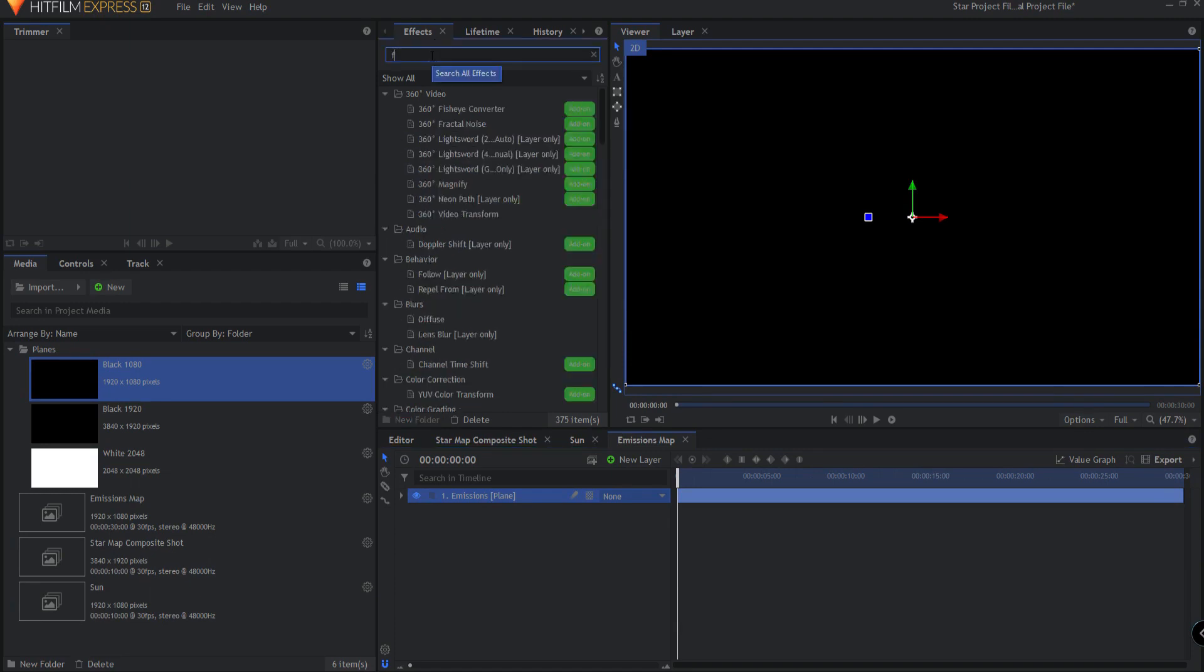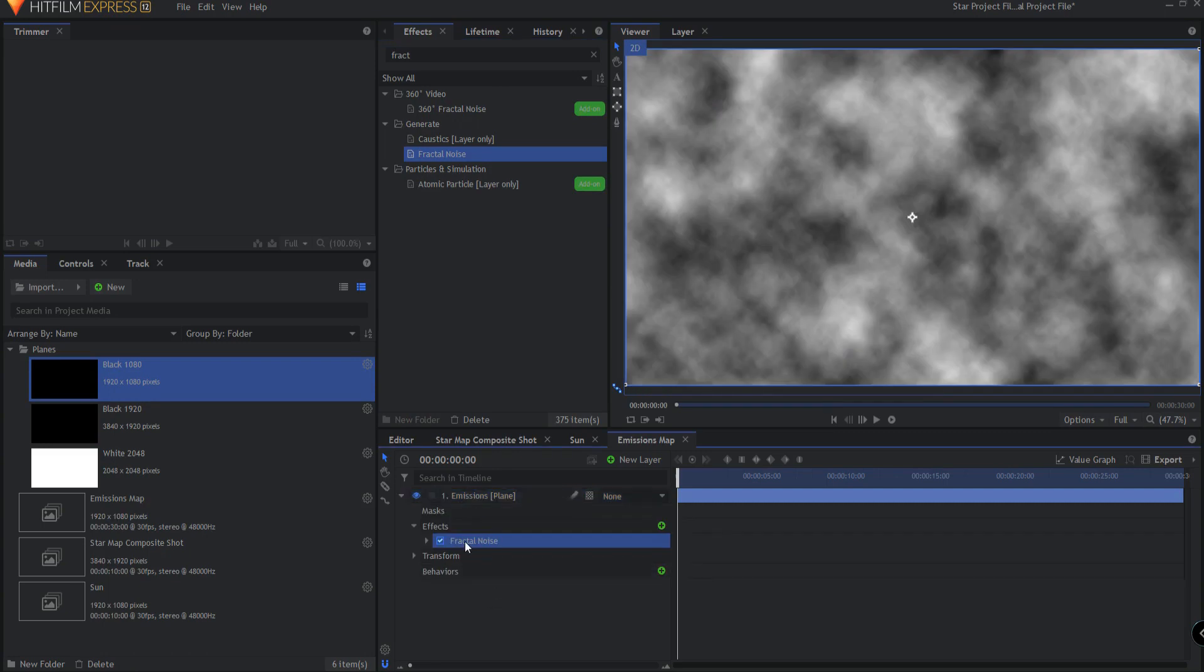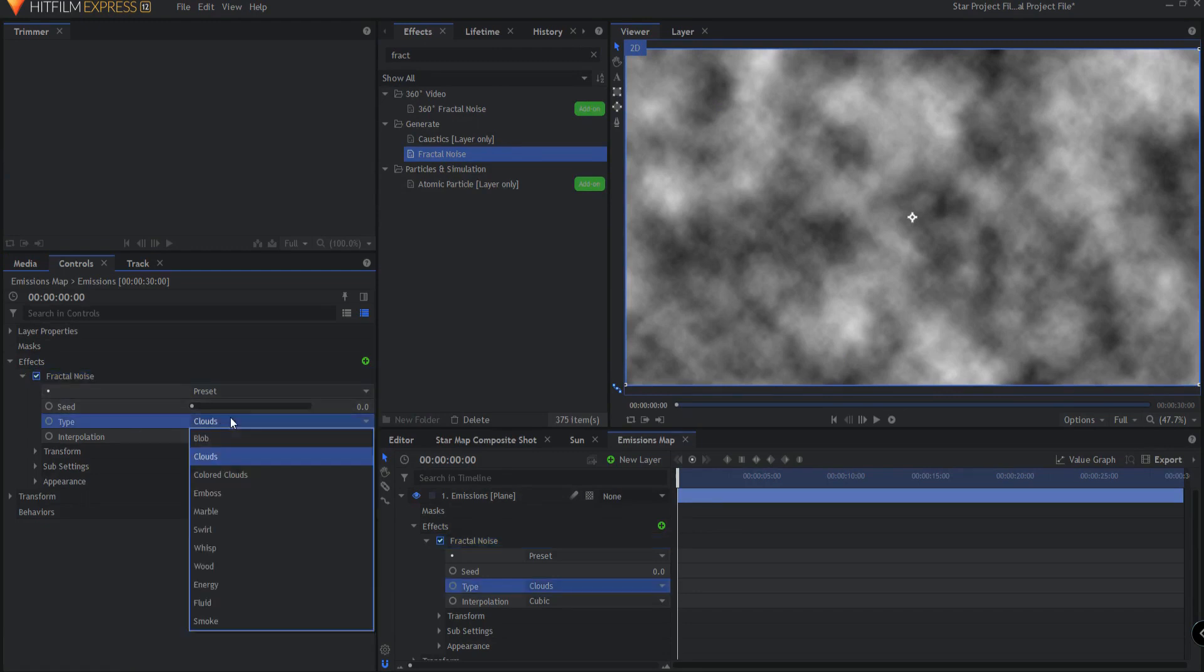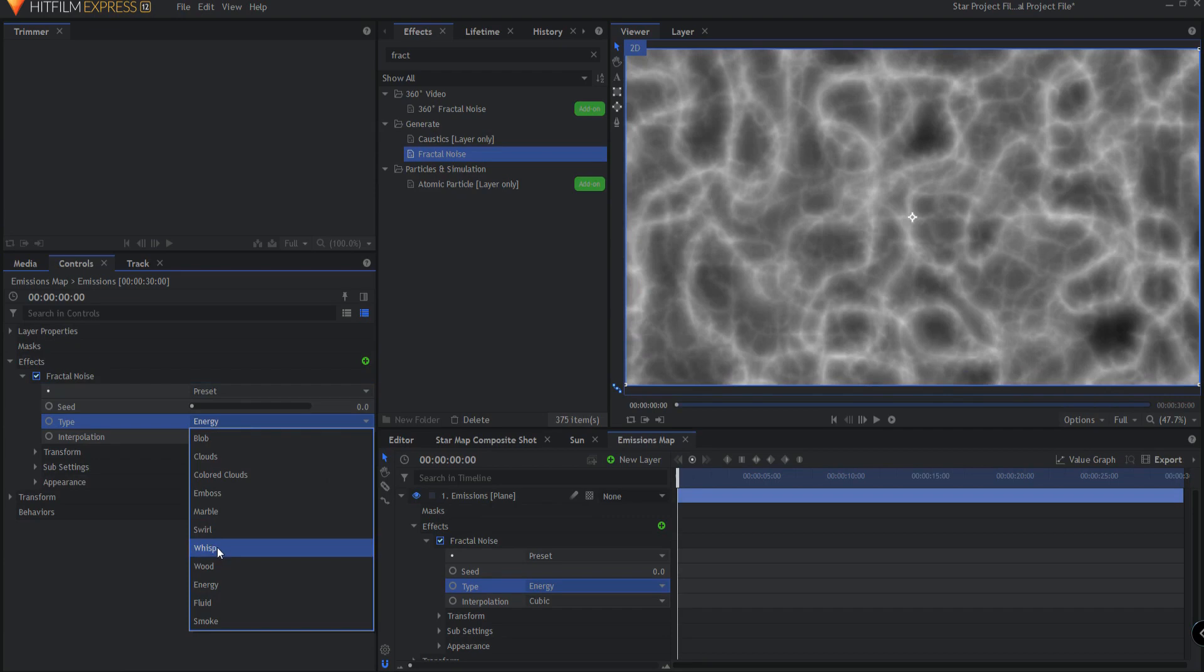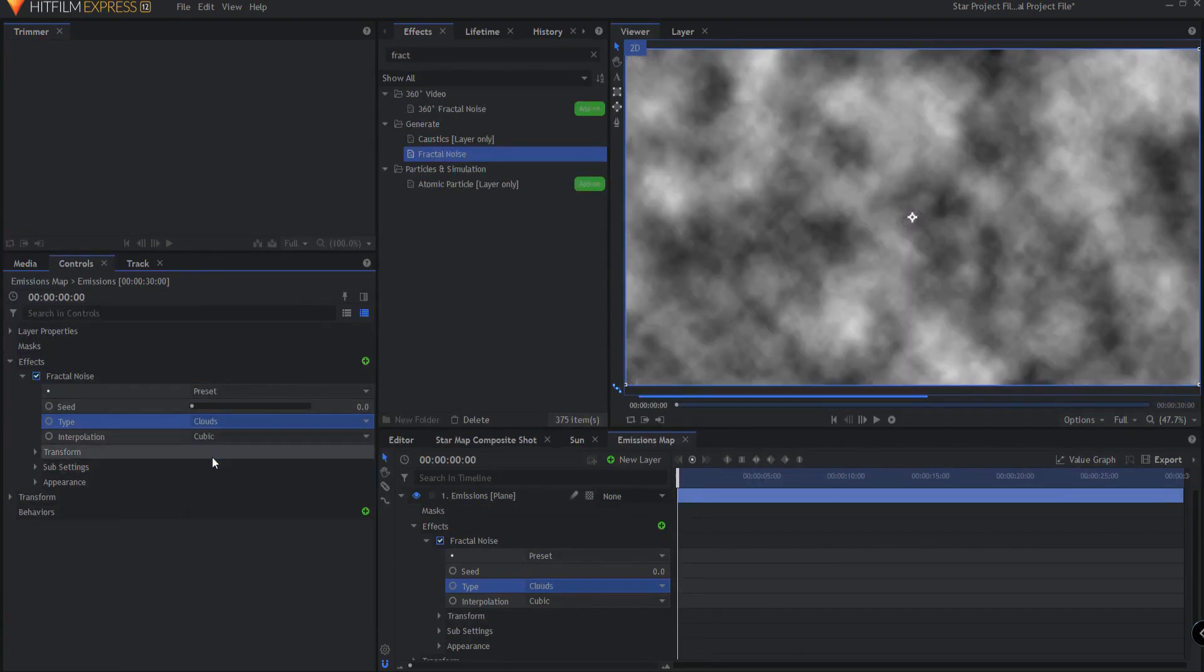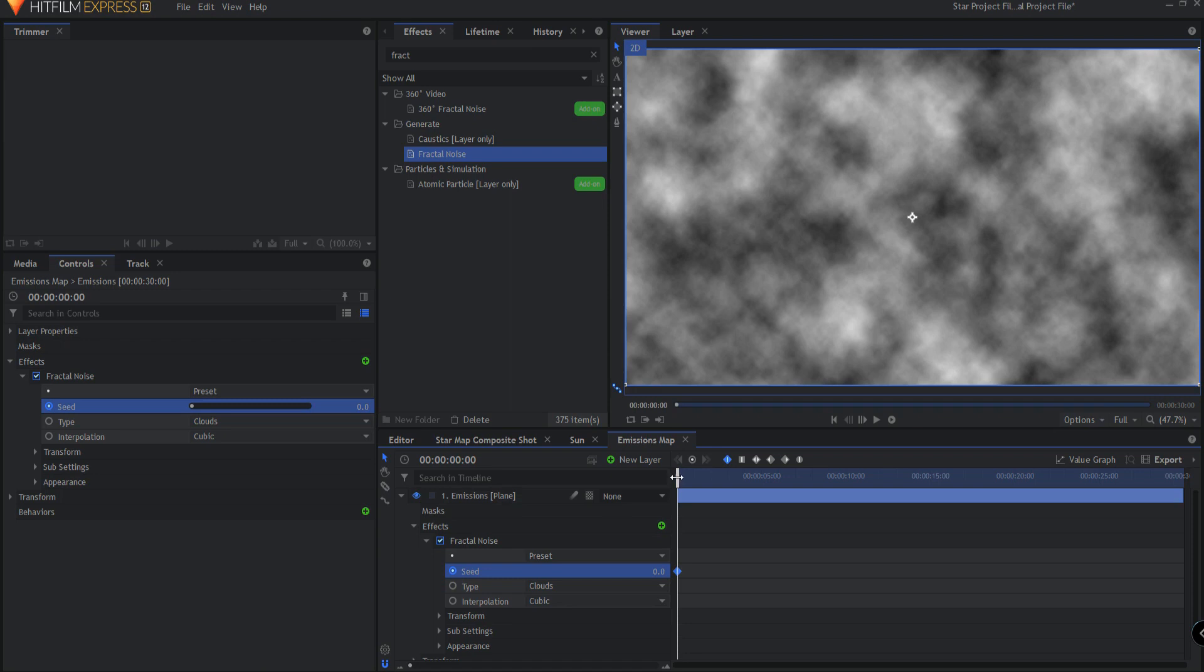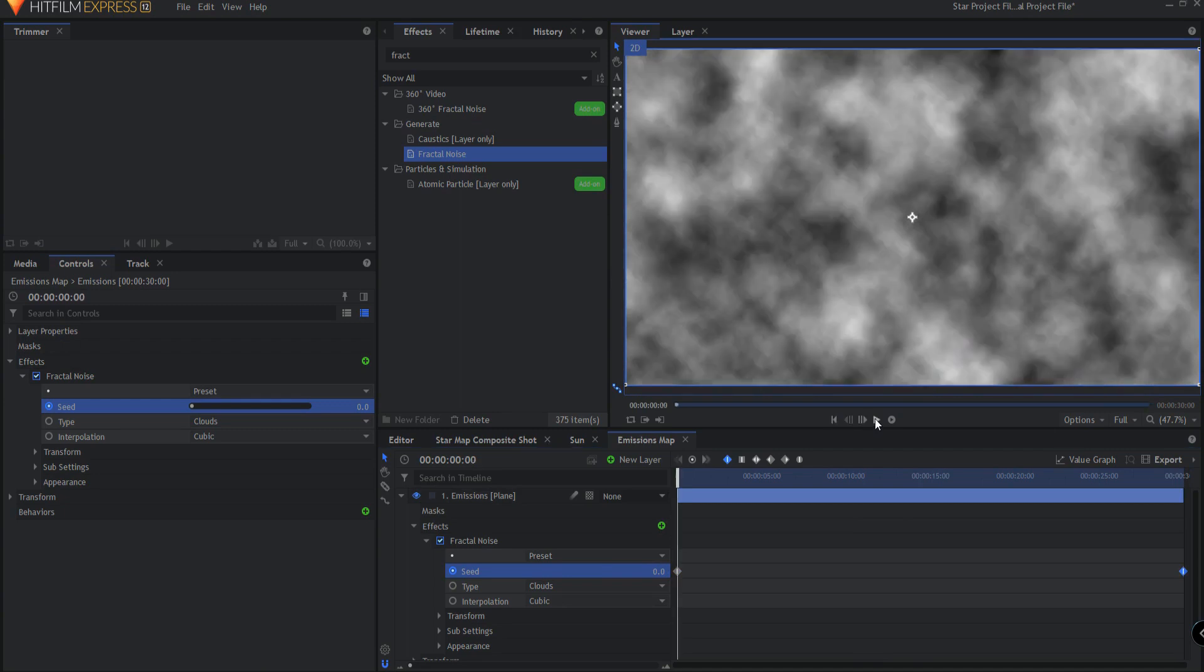I'm going to bring in a fractal noise and we're gonna make some changes and adjustments to this fractal noise. The first thing you can do if you want is change the type, maybe energy, maybe wisp, possibly fluid, but we're gonna leave it at clouds because that is what Simon Jones did in the original video that I'm referencing. We're gonna go ahead and keyframe the seed, we'll start at zero, we'll go to the end of the 30 seconds and we will change this to 10, so it's going from 0 to 10 over a 30 second period.